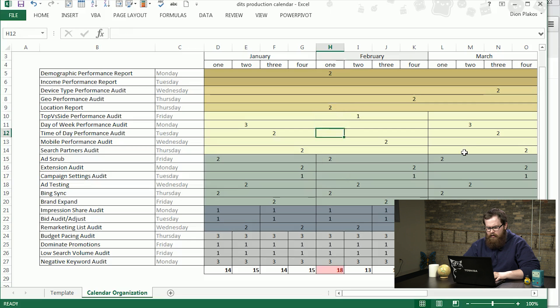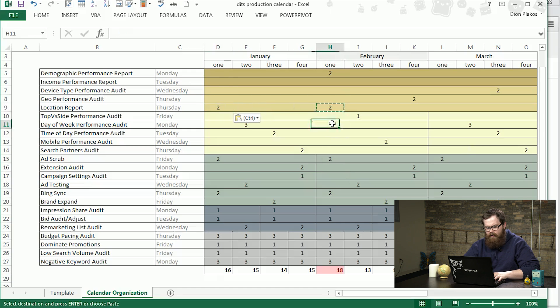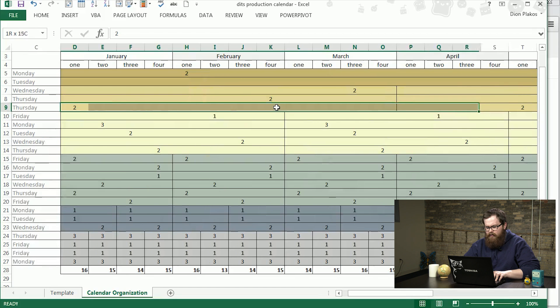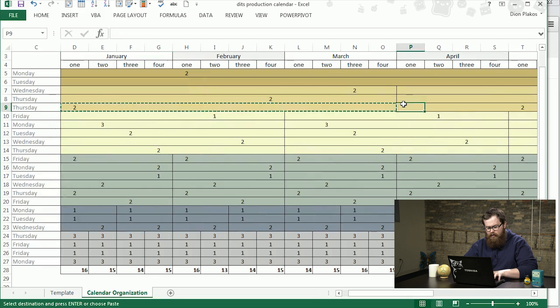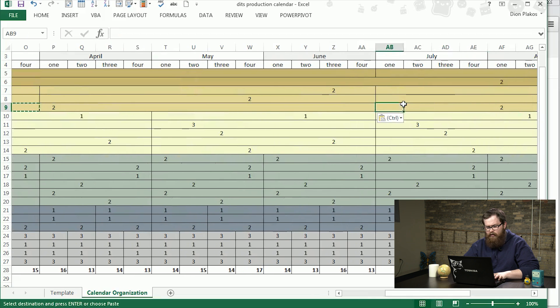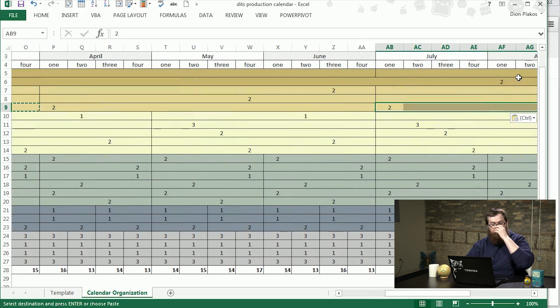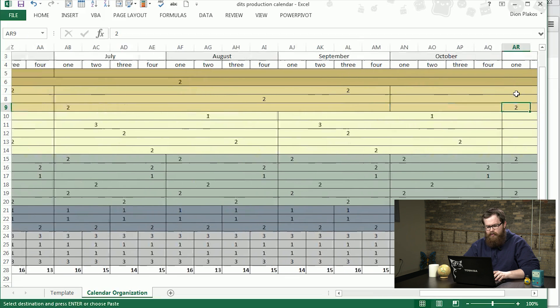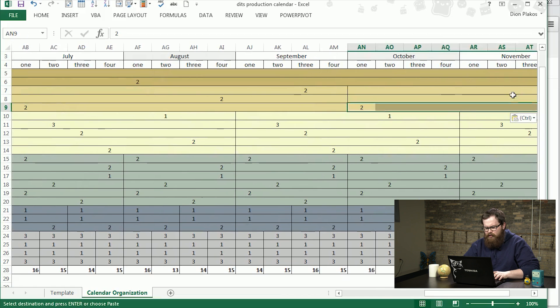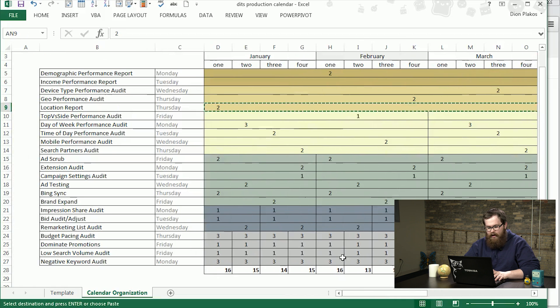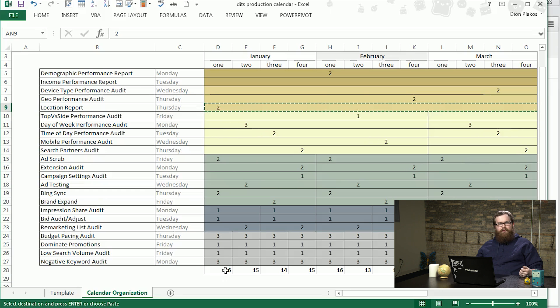We notice on the first week of February, we have far too many tasks lined up, a difficulty of 18 worth of tasks for that day or that week in February. We'll make an adjustment here. We have a location report, so if we move that over here and get rid of that, we can see that'll help that day.